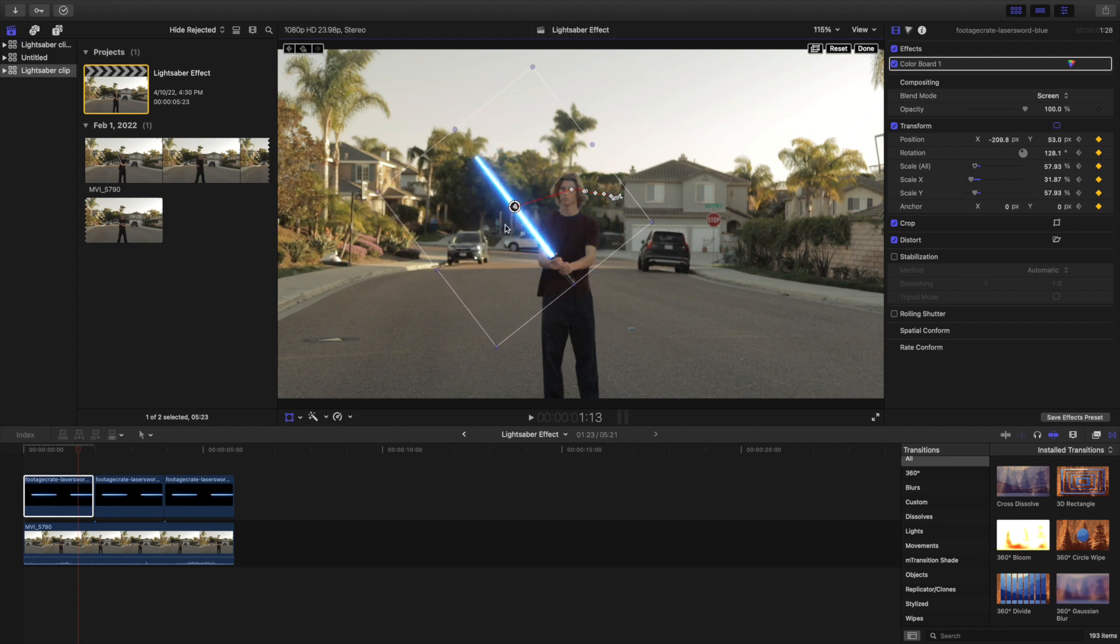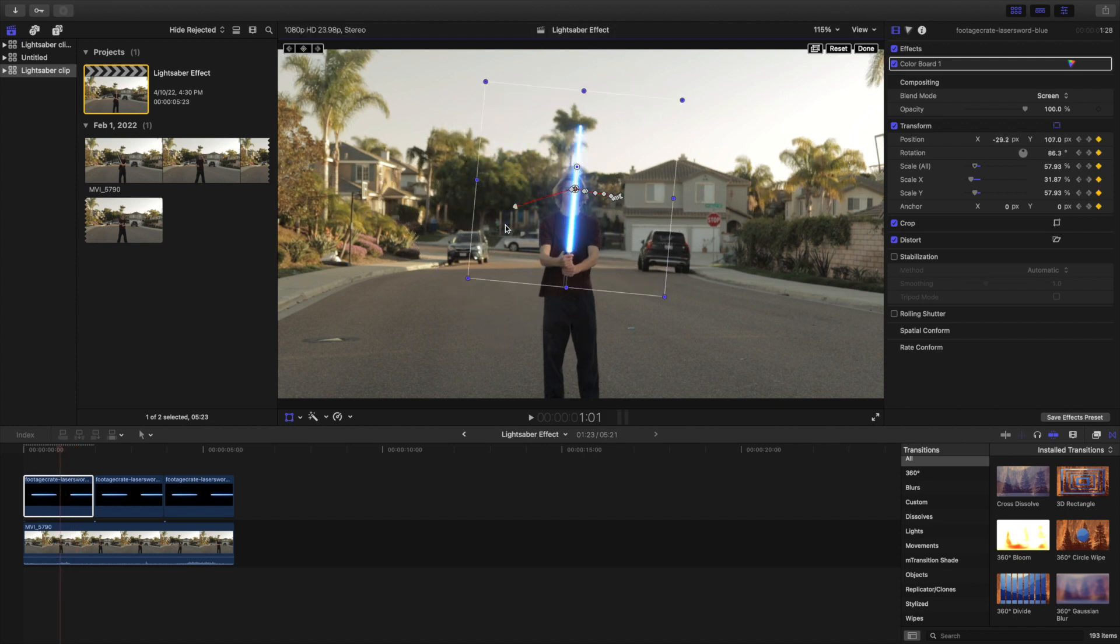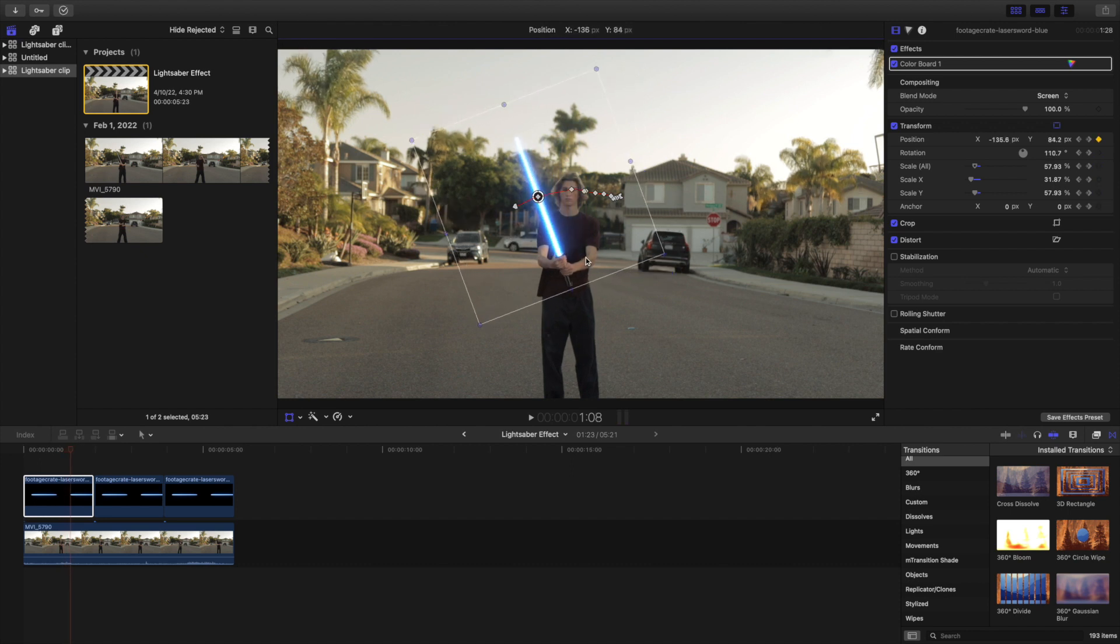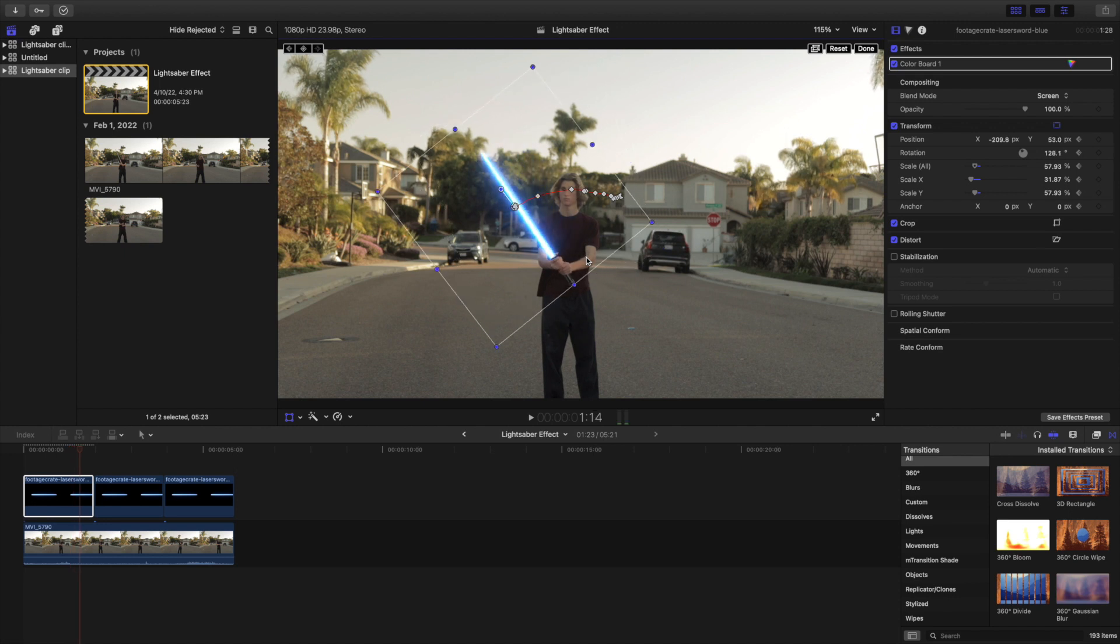When you have skipped a few frames, rewatch it to make sure it lines up with the prop. If it does not line up at any point, just add another keyframe and line it up. You can repeat this process until it looks good.